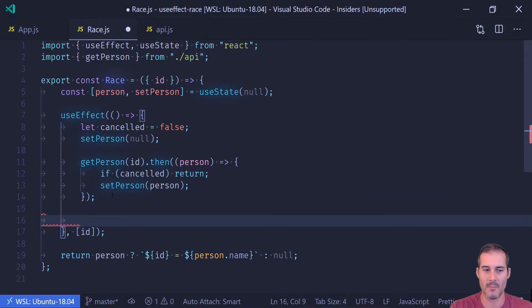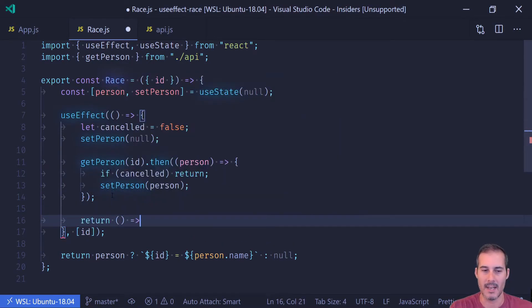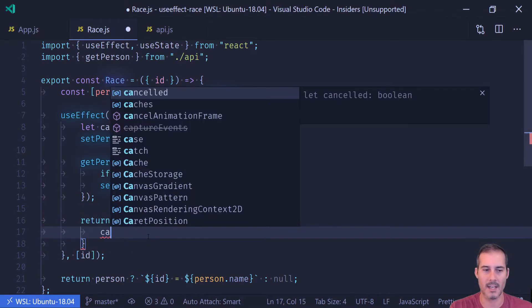Now when the component unmounts, and this is the syntax here for the unmount event, all I have to do is set cancelled to true.